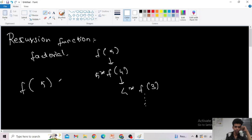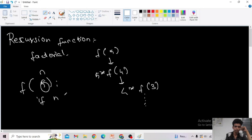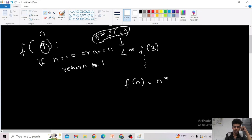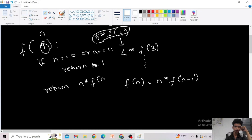Now let us write this as code. We write a function with input value n. The base case: if n == 0 or n == 1, return 1. That is the base case. Then in the body of the recursion, for f(n) we return n into f(n minus 1).